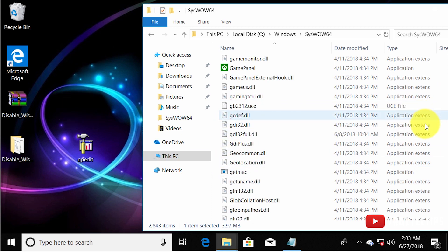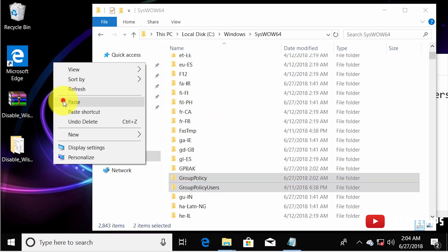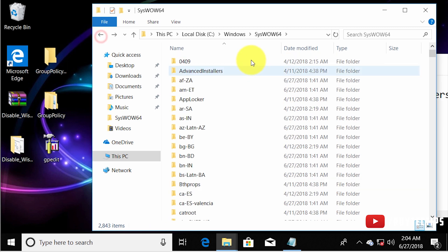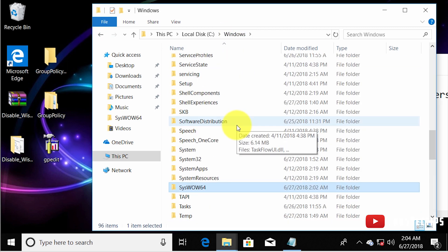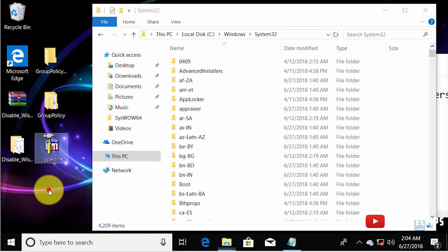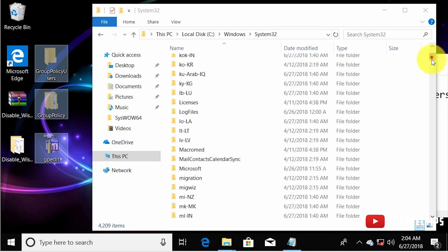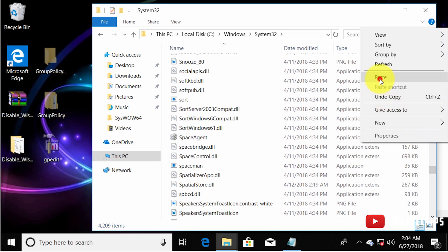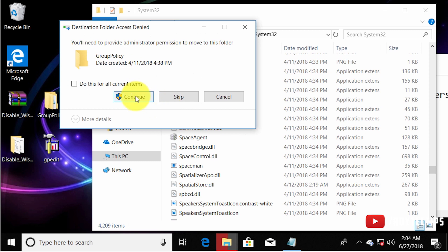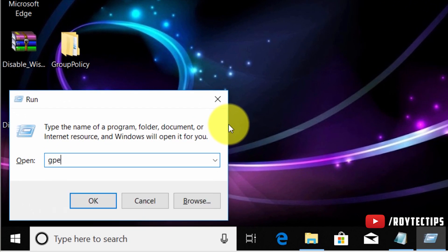Copy the two GroupPolicy folders from your desktop, delete the originals, then go to C:\Windows\System32 and paste all three items — the two GroupPolicy folders and gpedit.msc — into System32. When prompted, give it permission to continue. Now let's verify gpedit is installed.